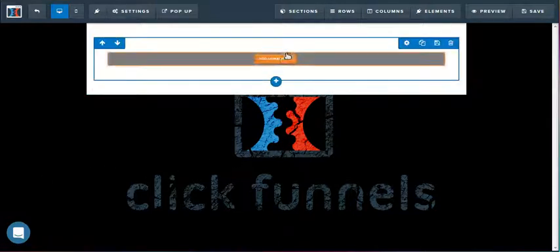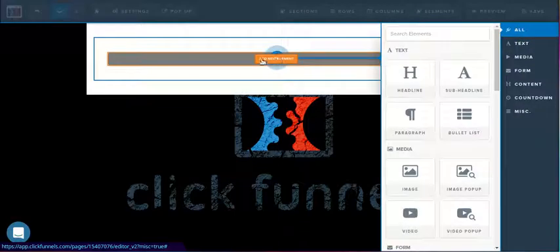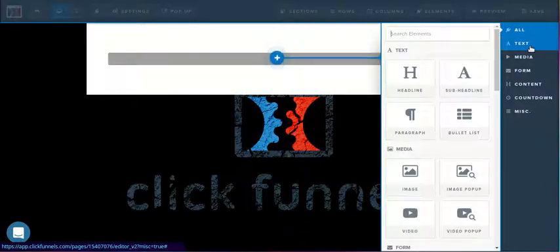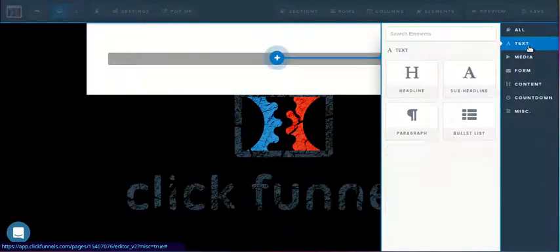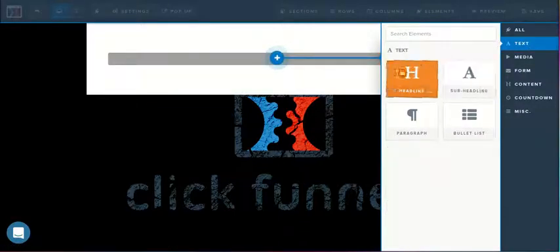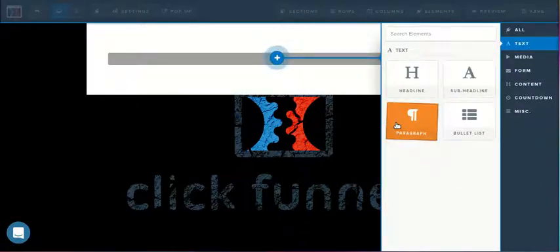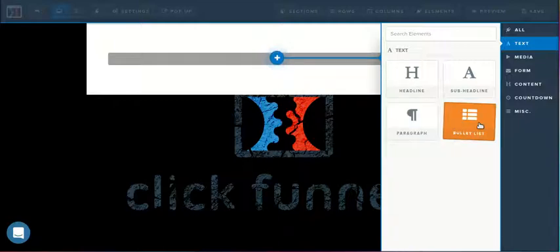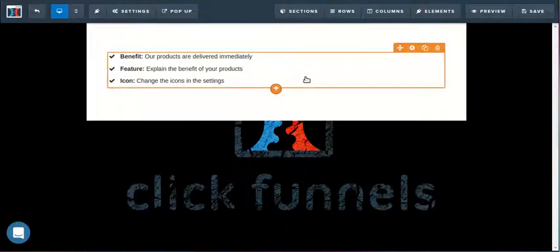So I have a simple page set up. We currently don't have any elements yet, so we'll click Add Elements. We can click Text to get a subset of just text related elements. We'll add in the bullet list.